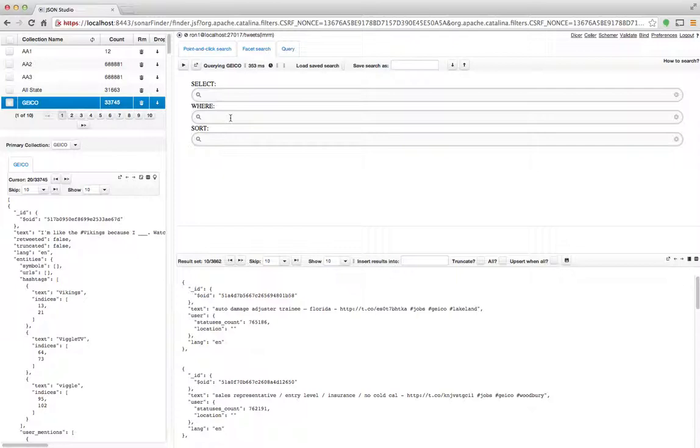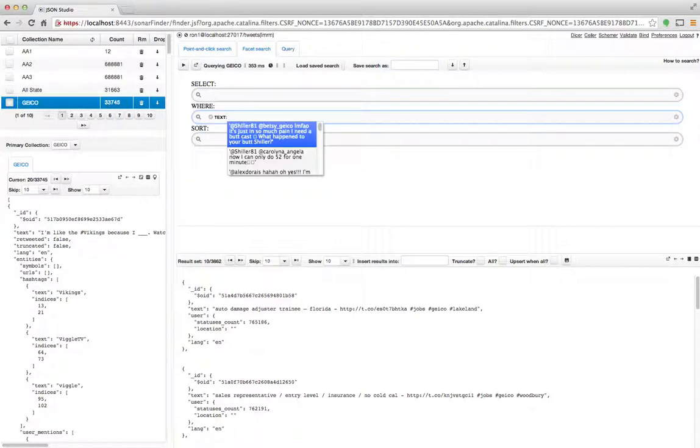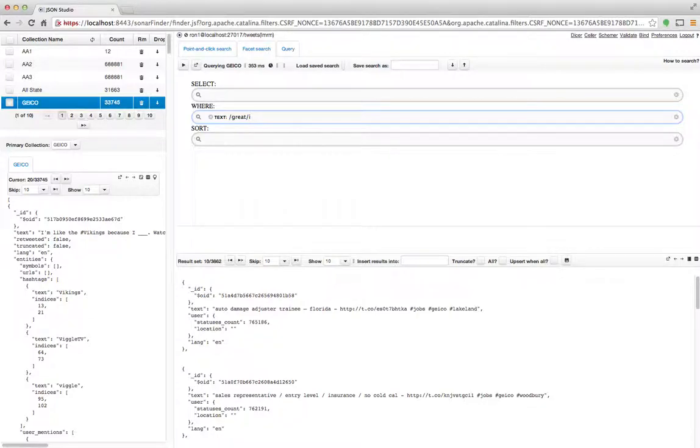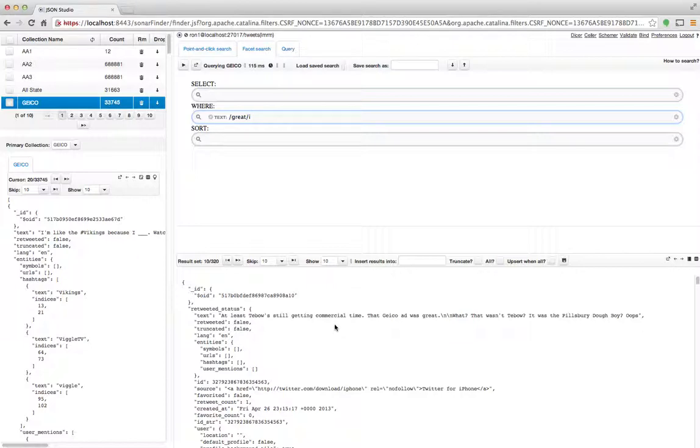So for example, say that I want to get all the tweets that have the word great in them. So I simply type in text, and then I'll type in great, and I'll do it as a regular expression in this example. And what you'll see now is that the results now include only tweets that have a text with the word great in them, and I could keep on doing this.